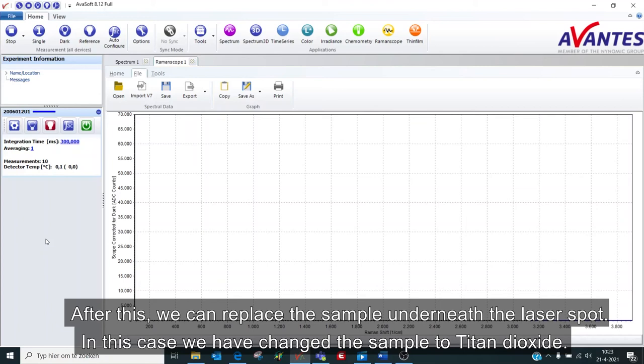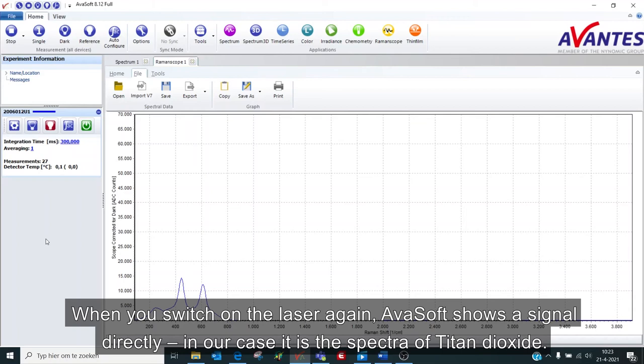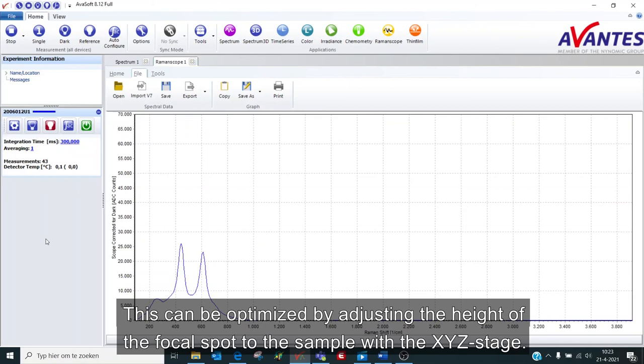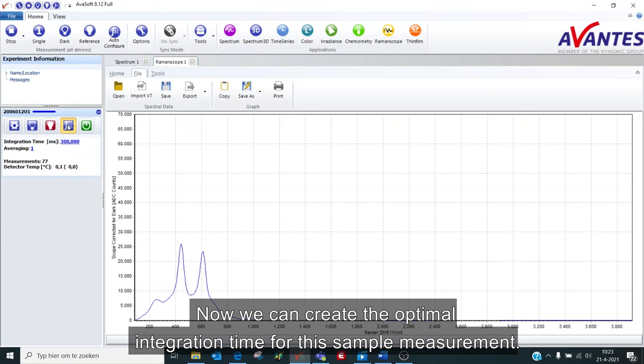When you switch on the laser again, AvaSoft shows a signal directly. In our case, it is the spectra of titanium dioxide. This can be optimized by adjusting the height of the focal spot to the sample with the XYZ stage. Now we can create the optimal integration time for this sample measurement.